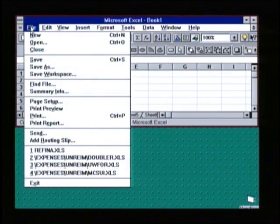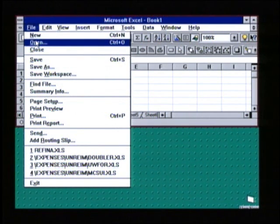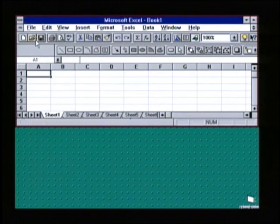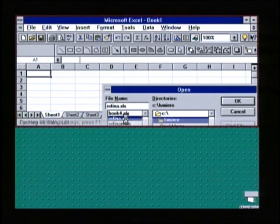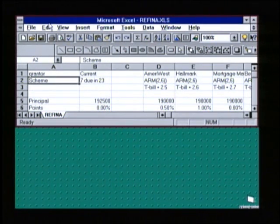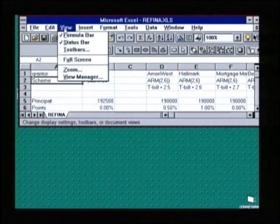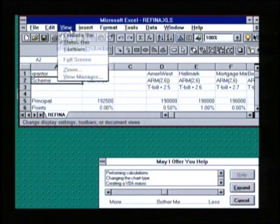Let me now demonstrate Lumiere. Lumiere was developed with Excel as its first testbed. Let's open a file in Excel. I'll menu-surf to give Lumiere some evidence that I might be confused.